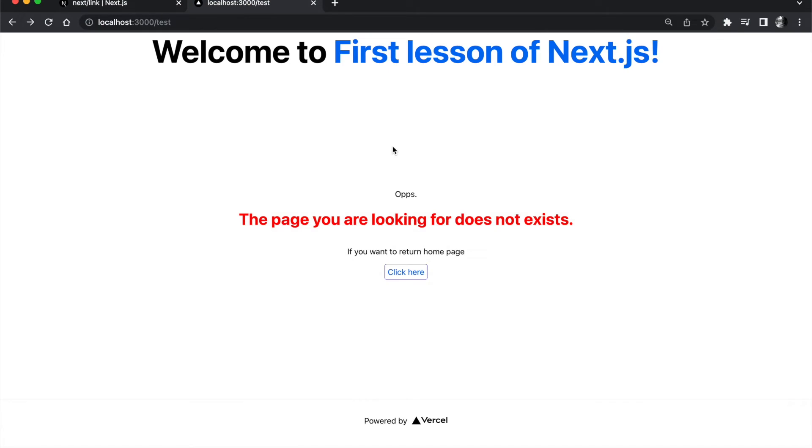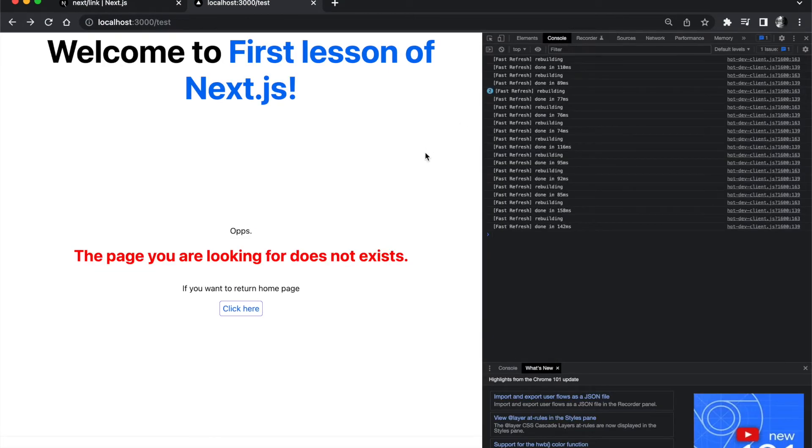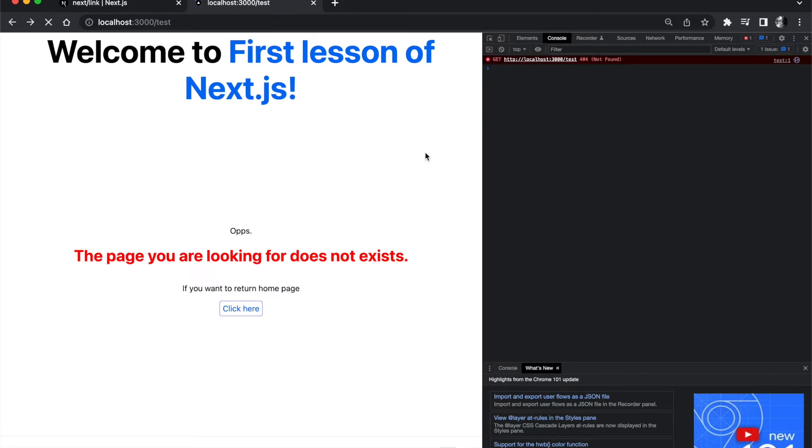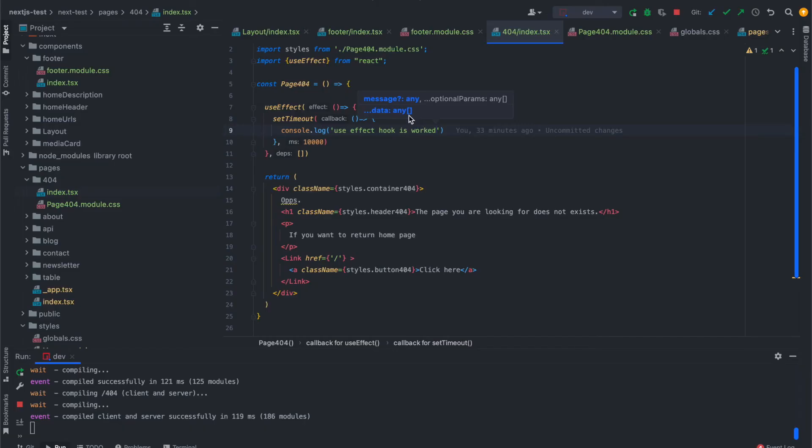The useEffect hook is running. Here if we go to open up our console, after we refresh the page it redirects us to test is not found and redirects us to the 404 page. After 10 seconds has passed, as you see, the useEffect hook has worked directly here.